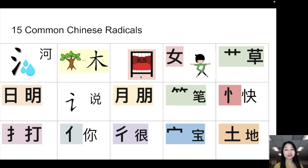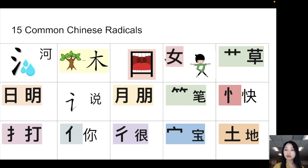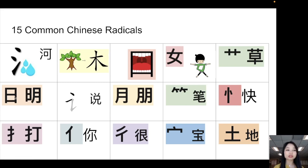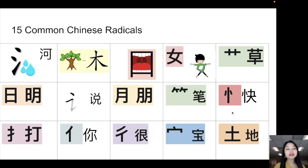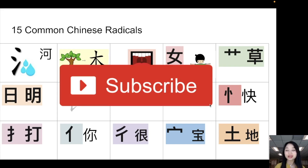Here are all 15 common radicals we learned: water radical (三点水 — three dots, like 河 river), tree radical (木字旁 — looks like a tree), mouth radical (口), female radical (女), grass radical (草字头), sun radical (日字旁), speech radical (讠), moon radical, bamboo radical (竹字头), heart radical, hand radical (提手旁), person radical (单人旁), people/double-person radical (双人旁), roof radical (宝盖头), and soil/dirt radical (土字旁). Did you learn all of them? Leave a comment with characters using these radicals — it will help you learn. Please take notes, and if you really like this video, please like and subscribe. 谢谢你，再见!